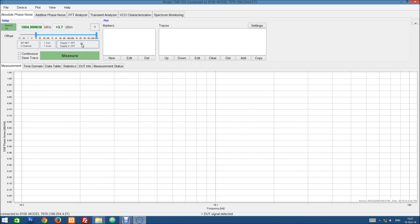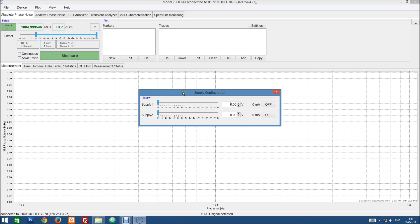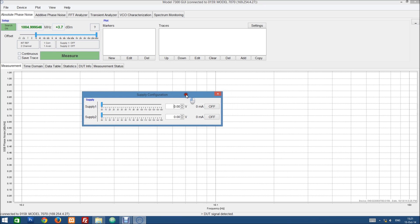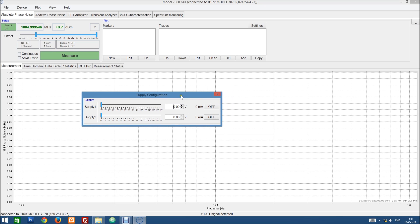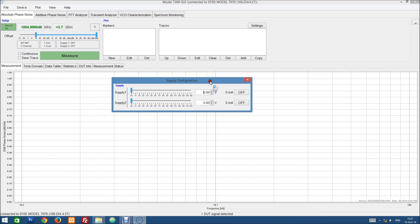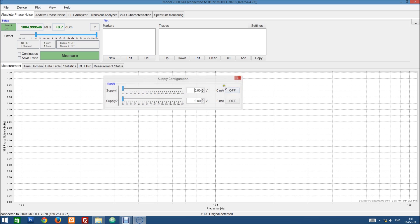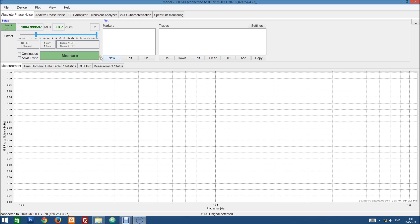And with this third button we can configure the internal supply of the device, for instance to power an OCXO or some other kind of DUT. We don't need this as we are using a signal generator as our DUT which is already powered.